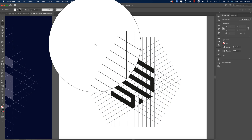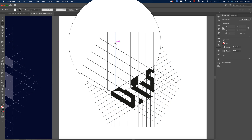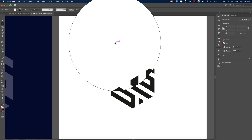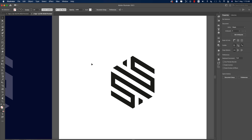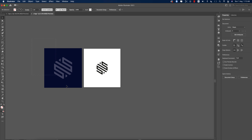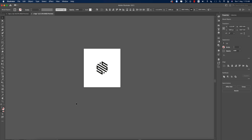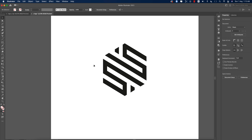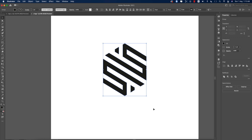Now time to delete the lines. Use the Magic Wand tool — select once on a line and it will select all the lines at once. Delete them. We now have the logo. Our logo shape is done.